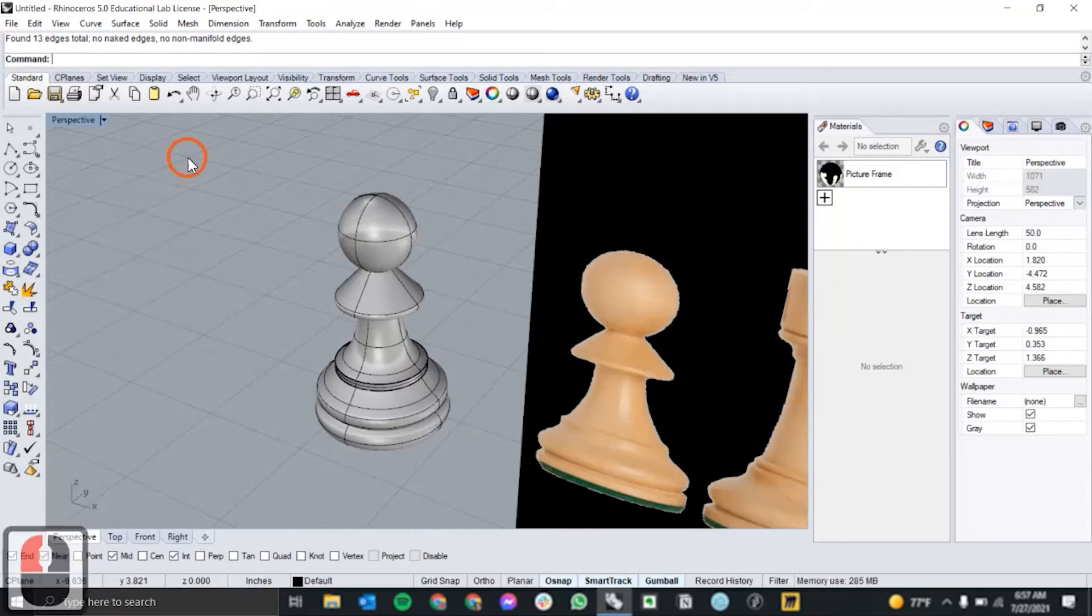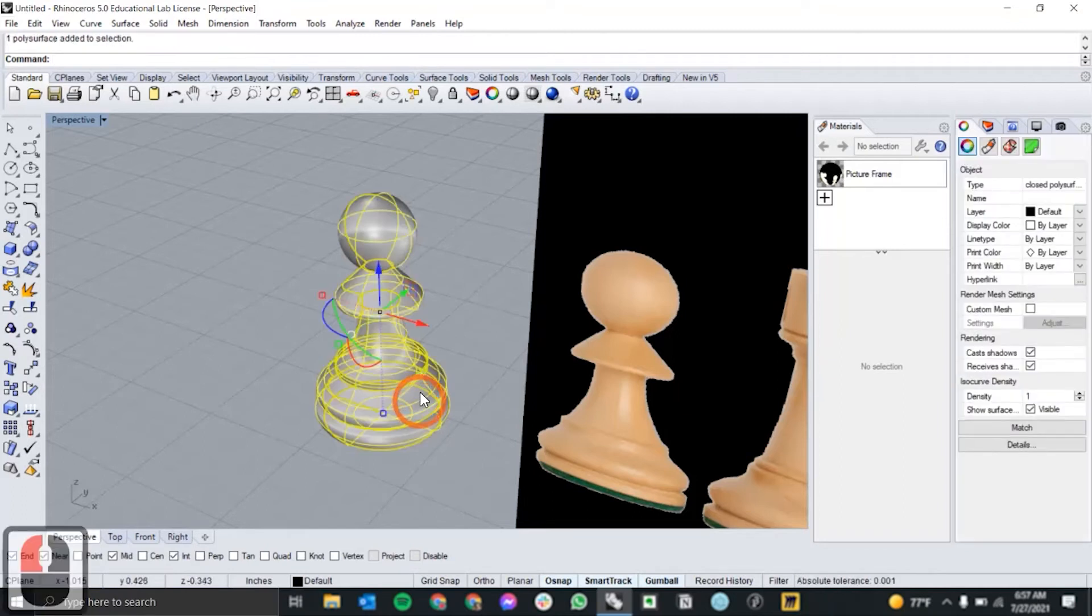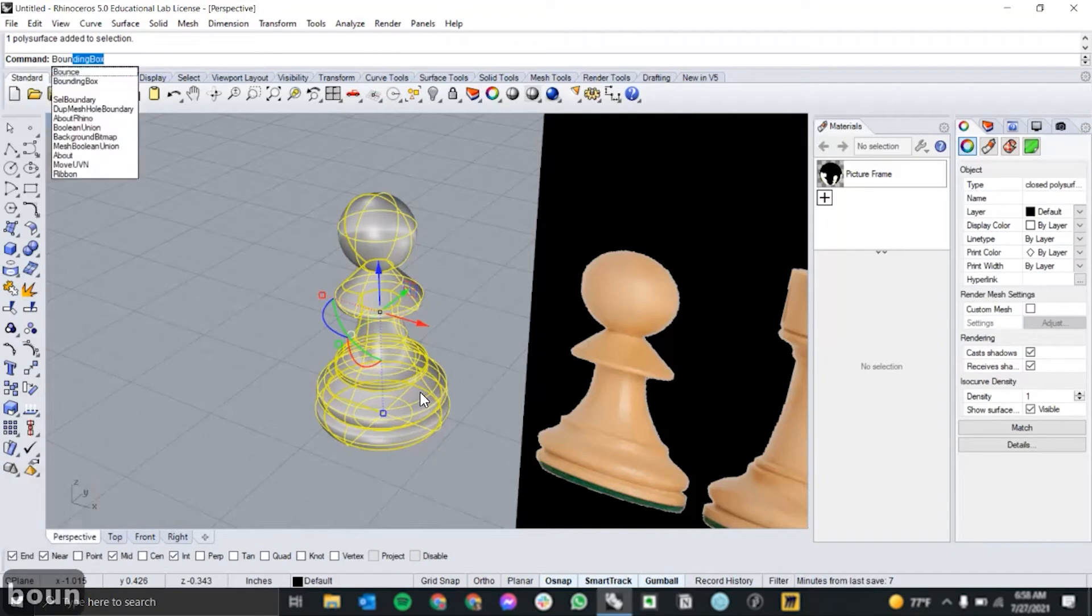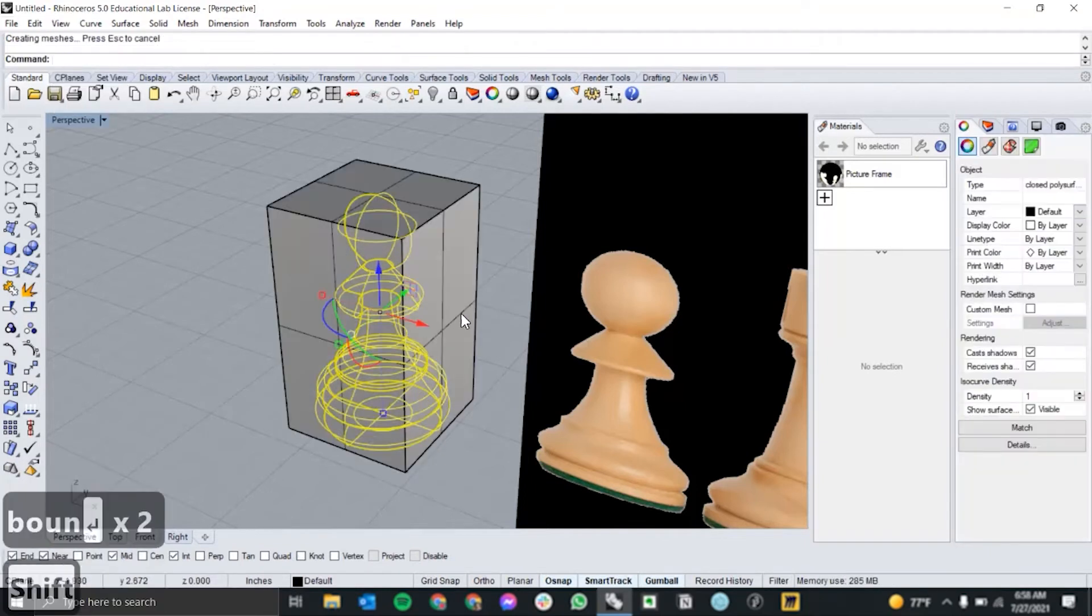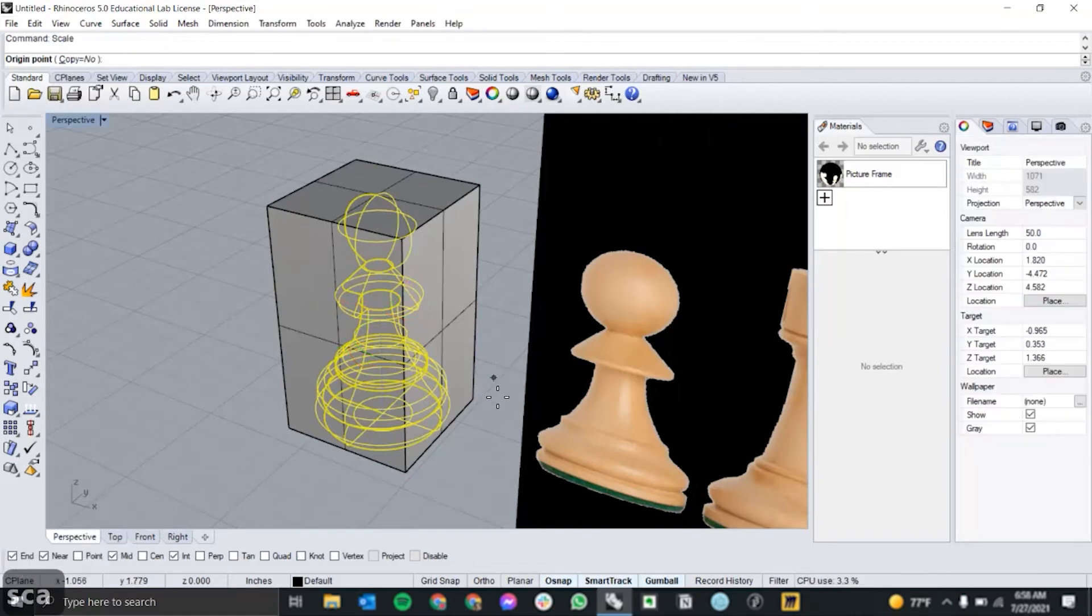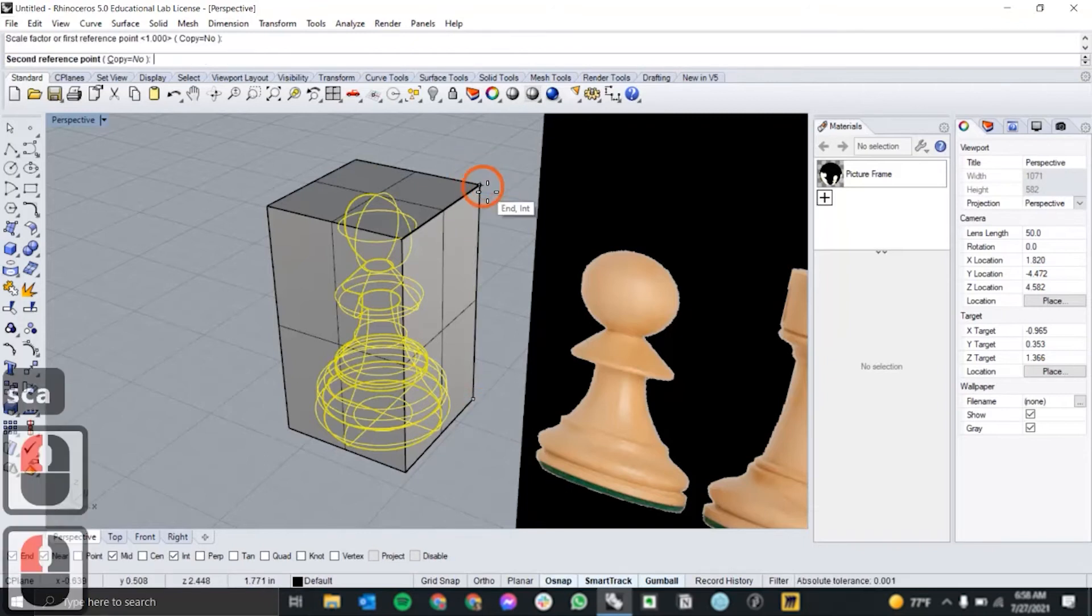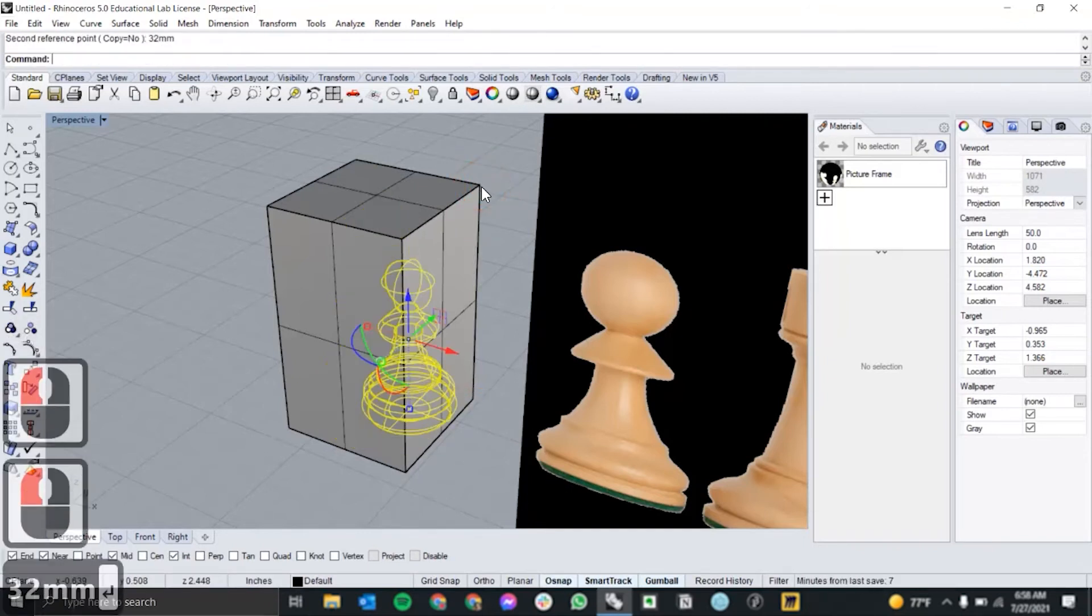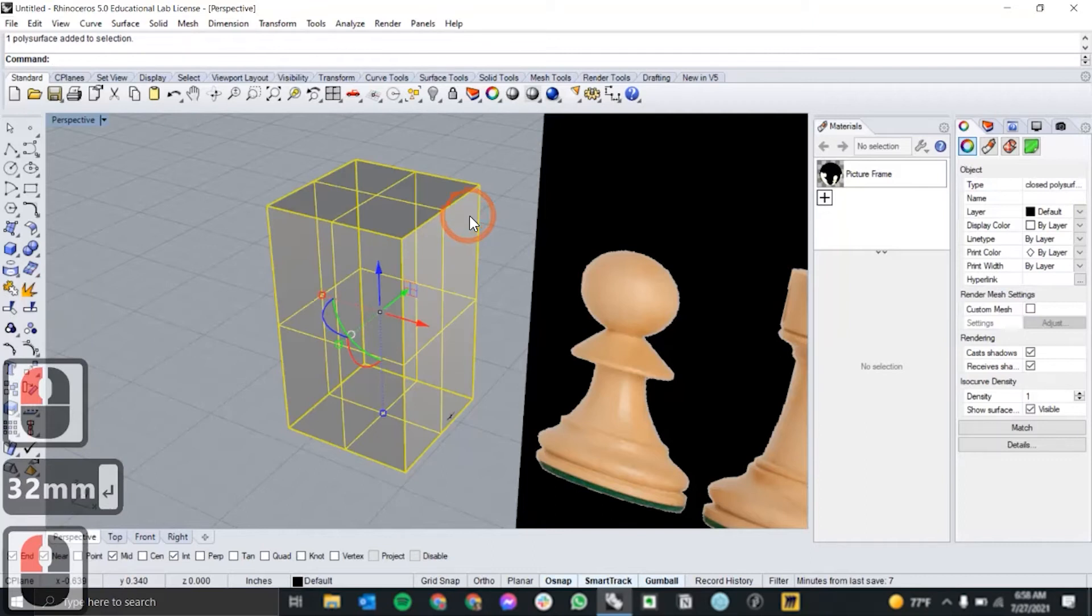Finally, we want to make sure that the chess piece is at a reasonable scale. So for this piece, I'm going to scale the height to 32 millimeters. So how I'm going to do that is I'm going to create a bounding box and then using the bounding box, I'm going to scale with my chess piece selected from the bottom to the top 32 mm.